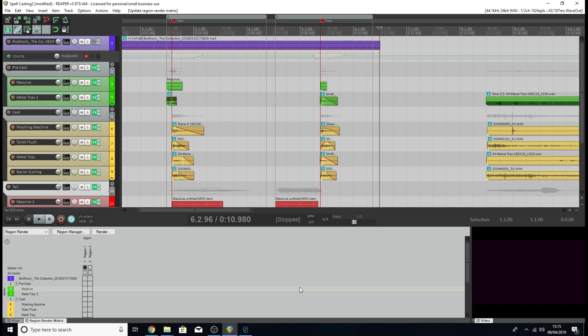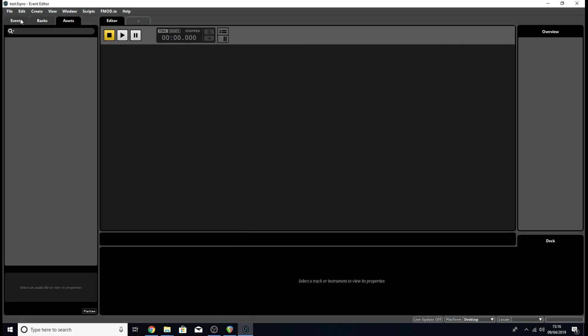Hello again and welcome back to another video where we'll be messing around with both Reaper and FMOD. Today we're going to try and import the timeline in Reaper as an event in our FMOD project.